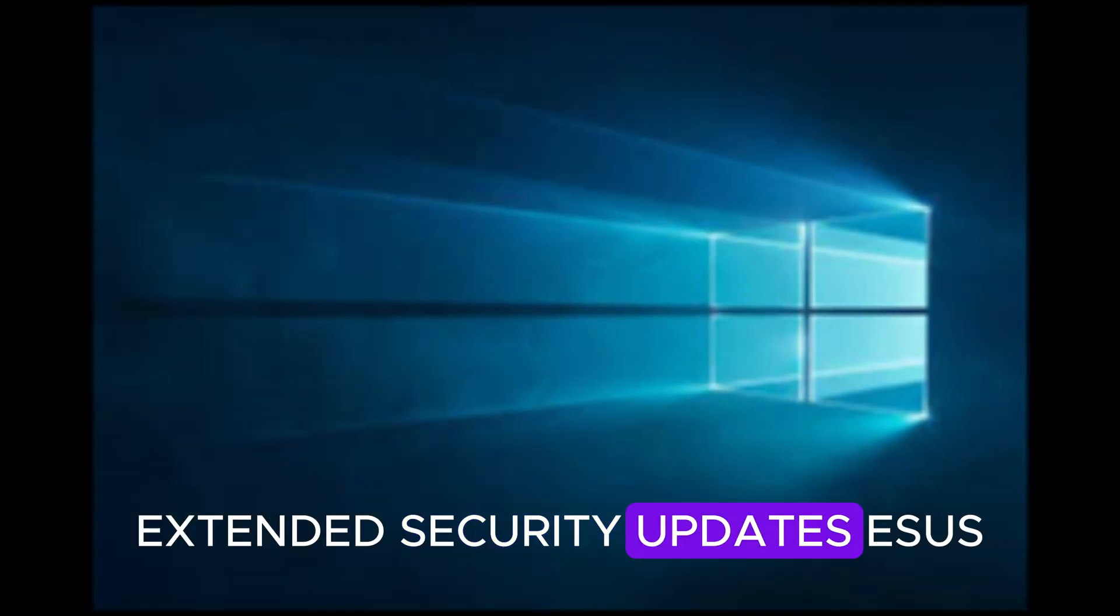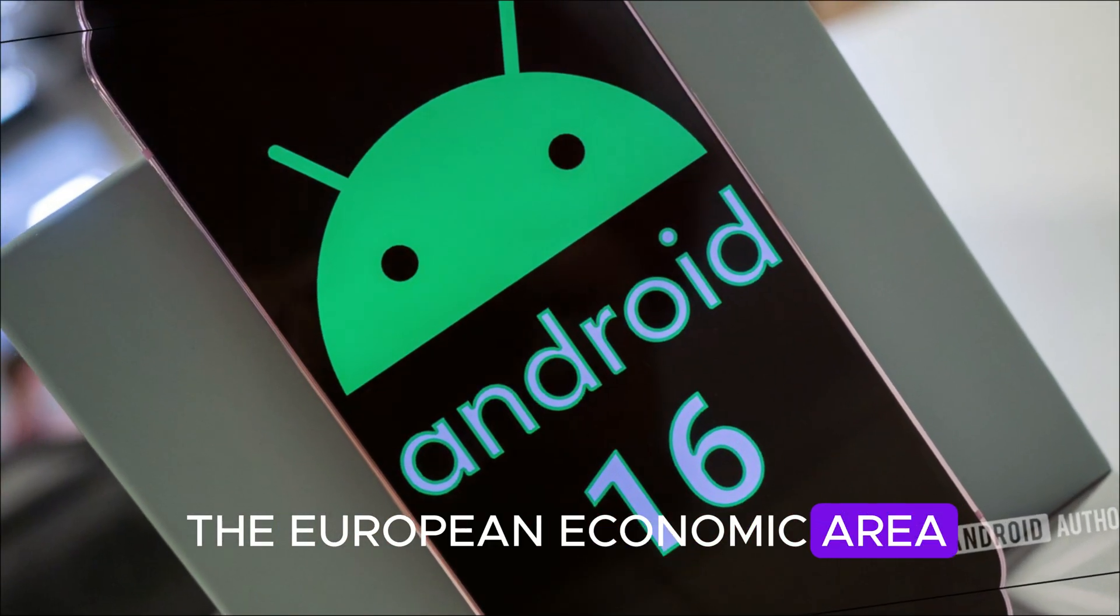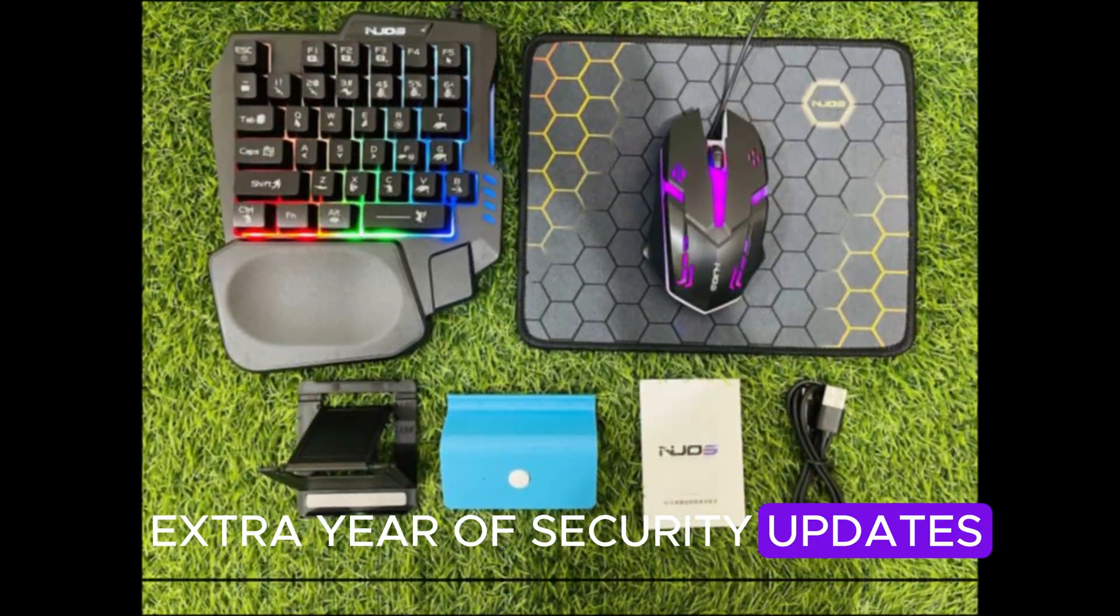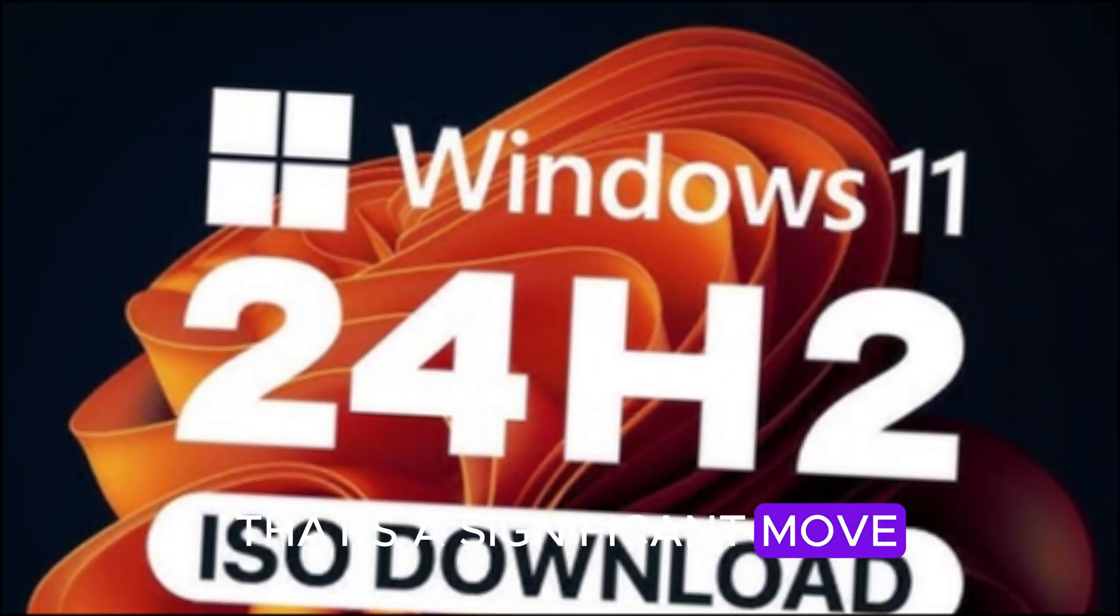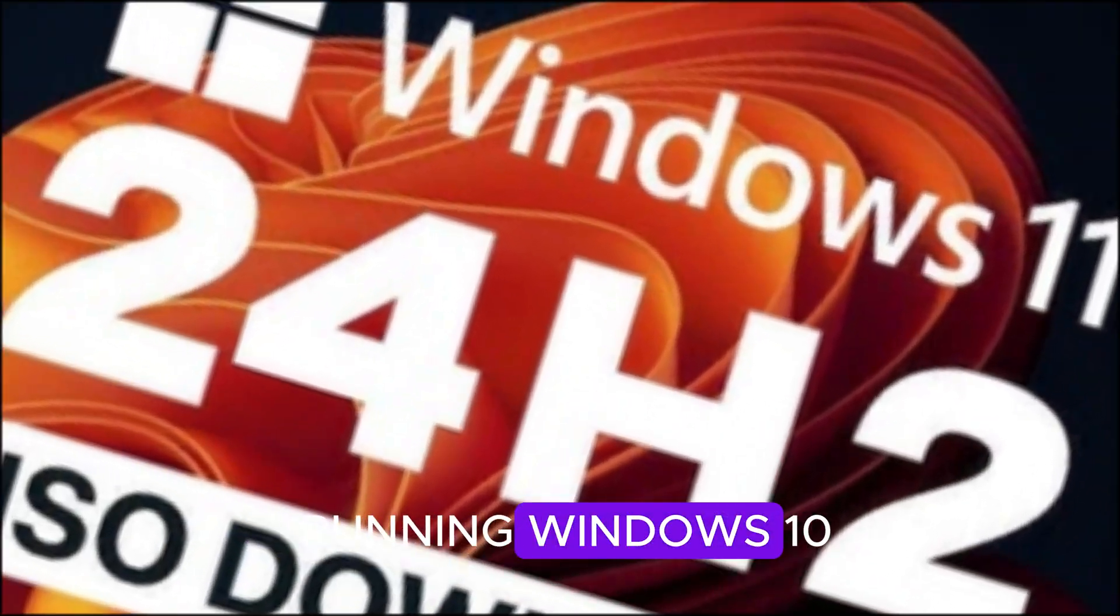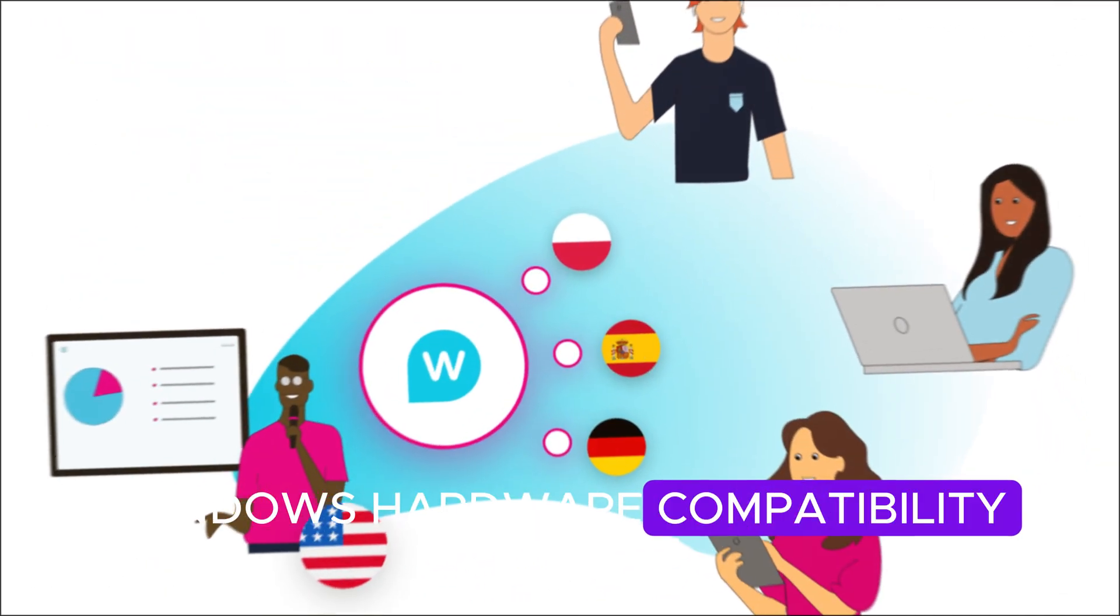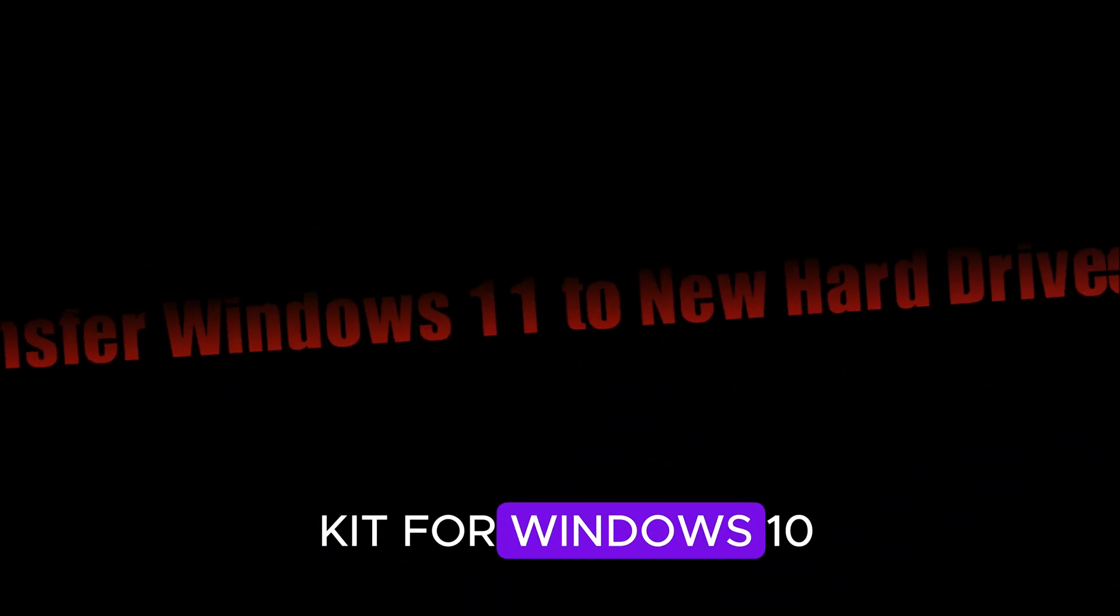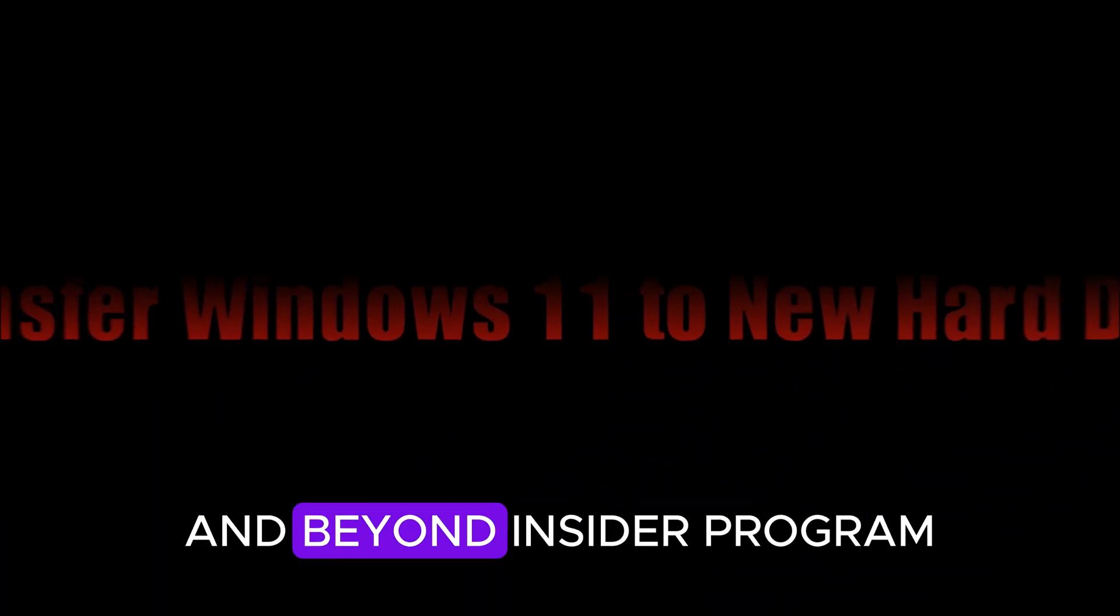This ties into another big announcement. Extended Security Updates, ESUs, for Windows 10. Microsoft revealed that in the European economic area, users will get one extra year of security updates without being forced to share personal data or pay additional fees. That's a significant move, especially considering how many businesses and individuals are still running Windows 10. On top of that, Microsoft confirmed it will deprecate WHCP, Windows Hardware Compatibility Program, and HLK, Hardware Lab Kit, for Windows 10, signaling a shift in focus toward Windows 11 and beyond.